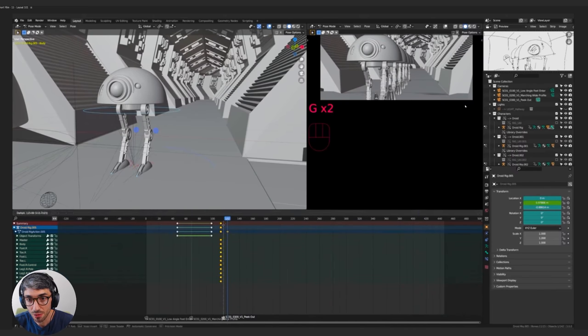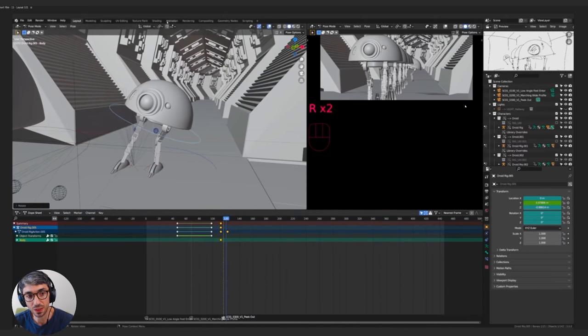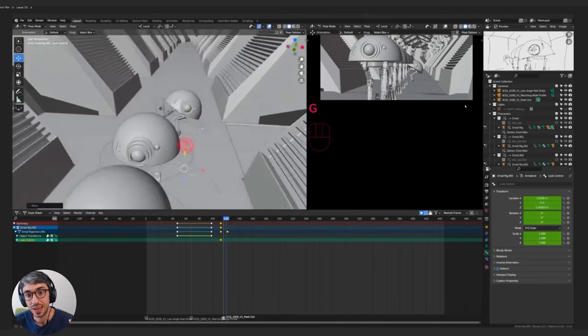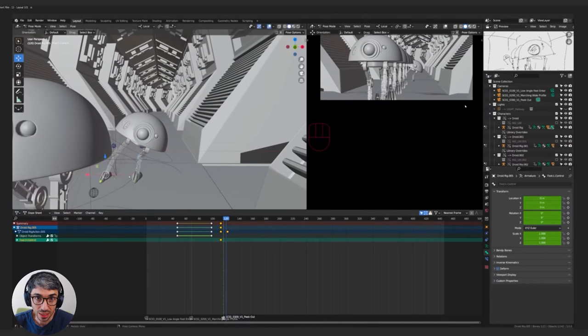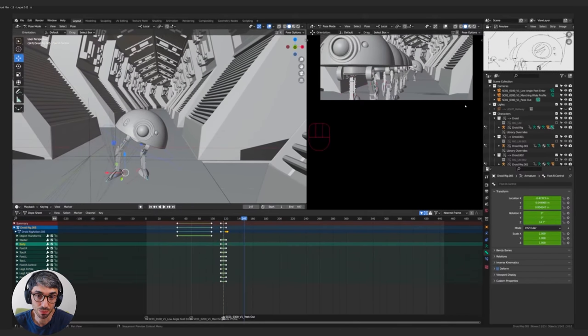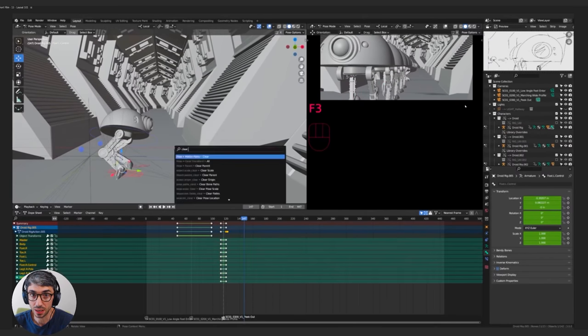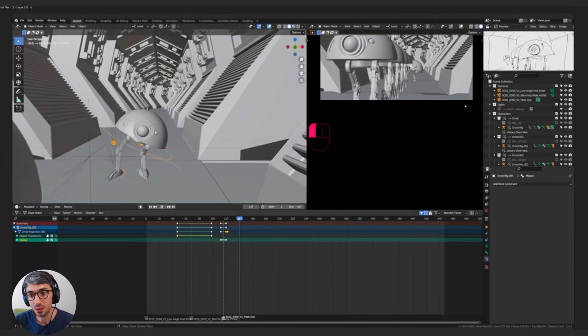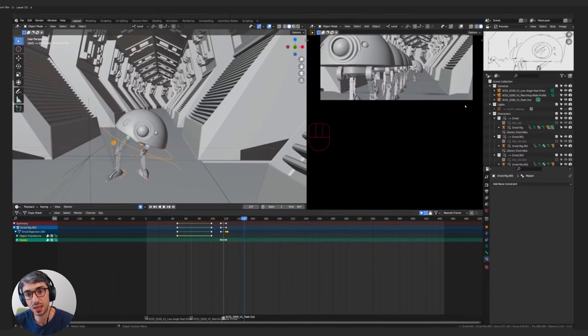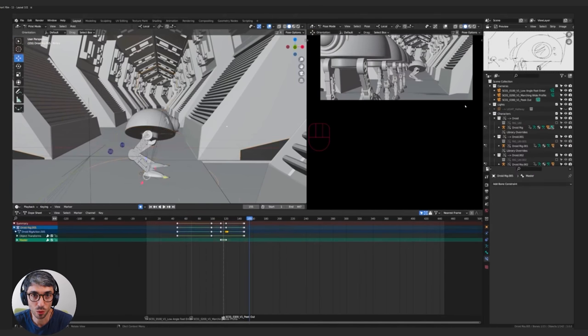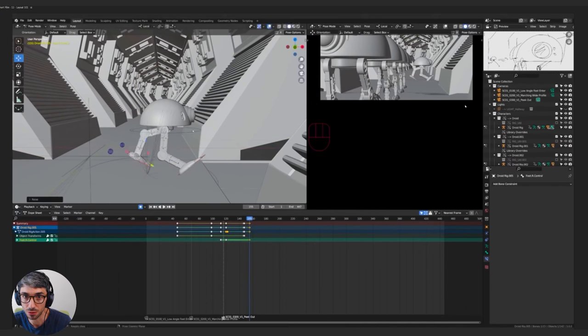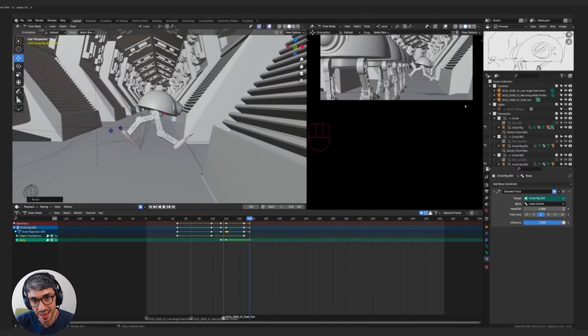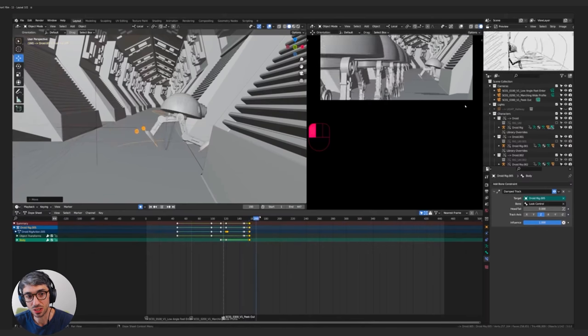So you can see here I've roughed out the basic walk cycle of the robots. I'm not doing anything detailed. This is very basic blocking of all the poses and the point of this is to get everything in its position for where it's going to be in the film and then to get the cameras in the right place.